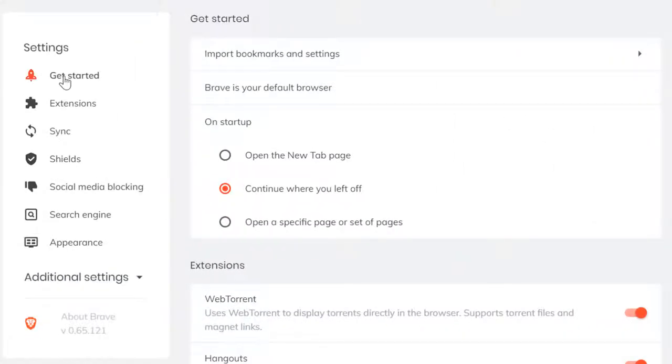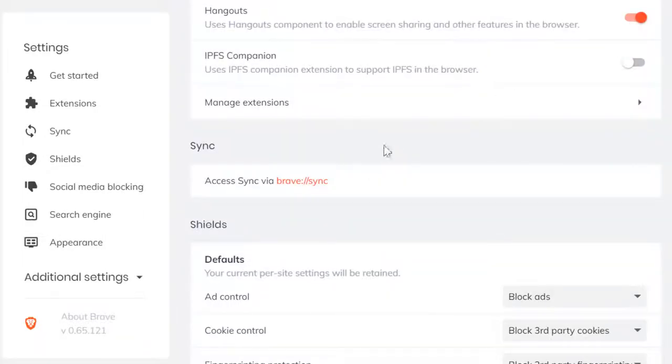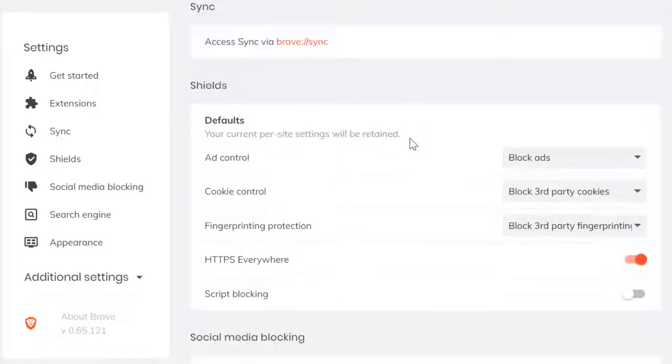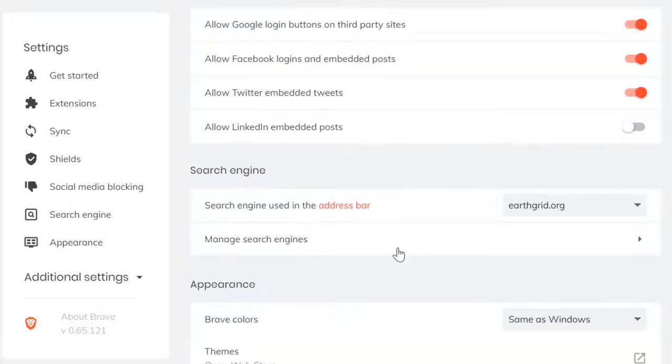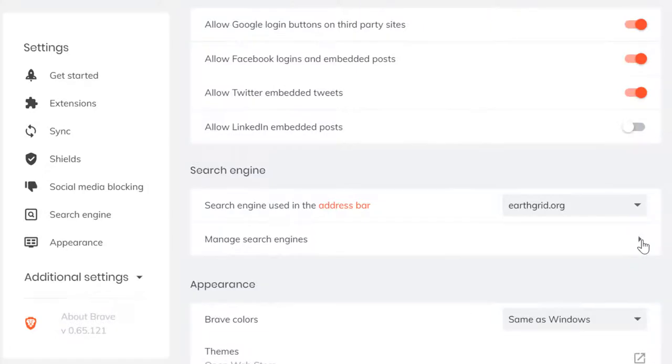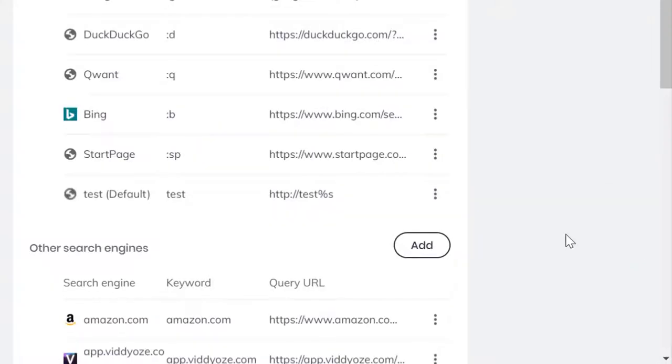You click on where it says search engine used in the address bar and you set up EarthGrid. Now the way you do it is you click on manage search engines.